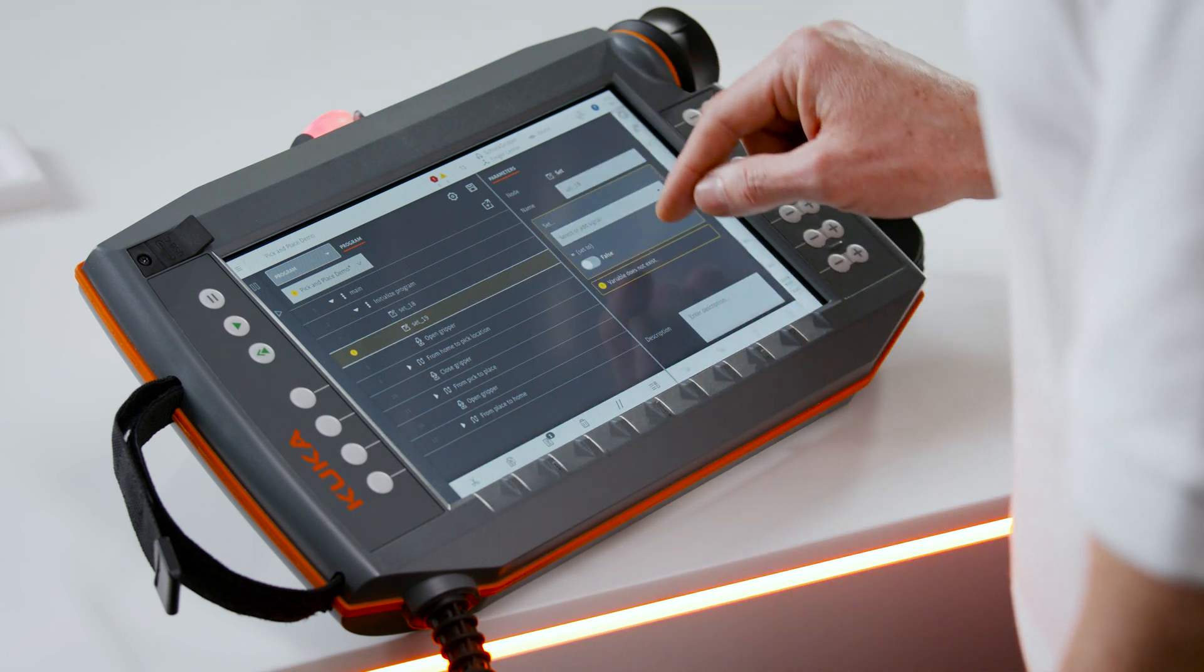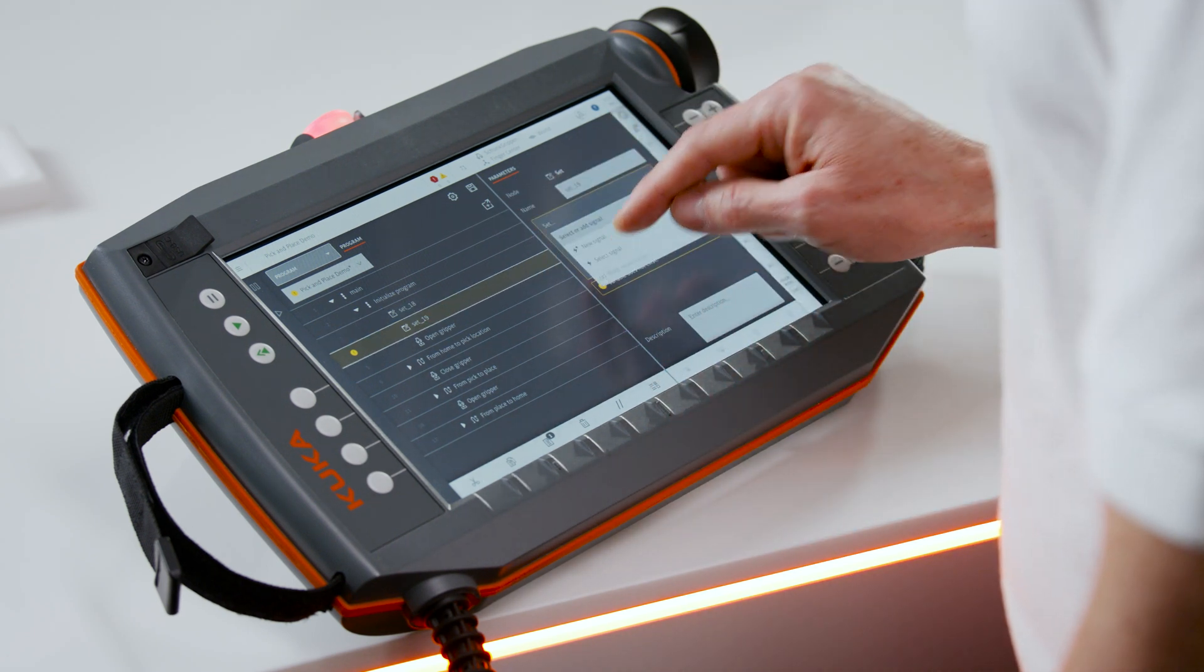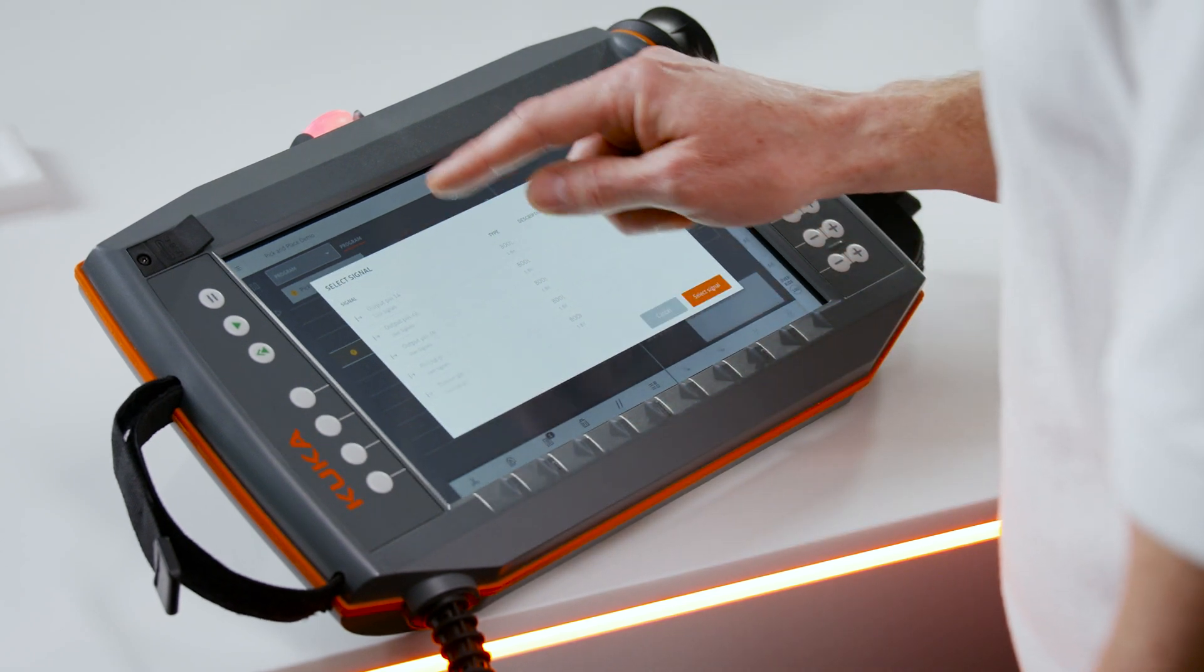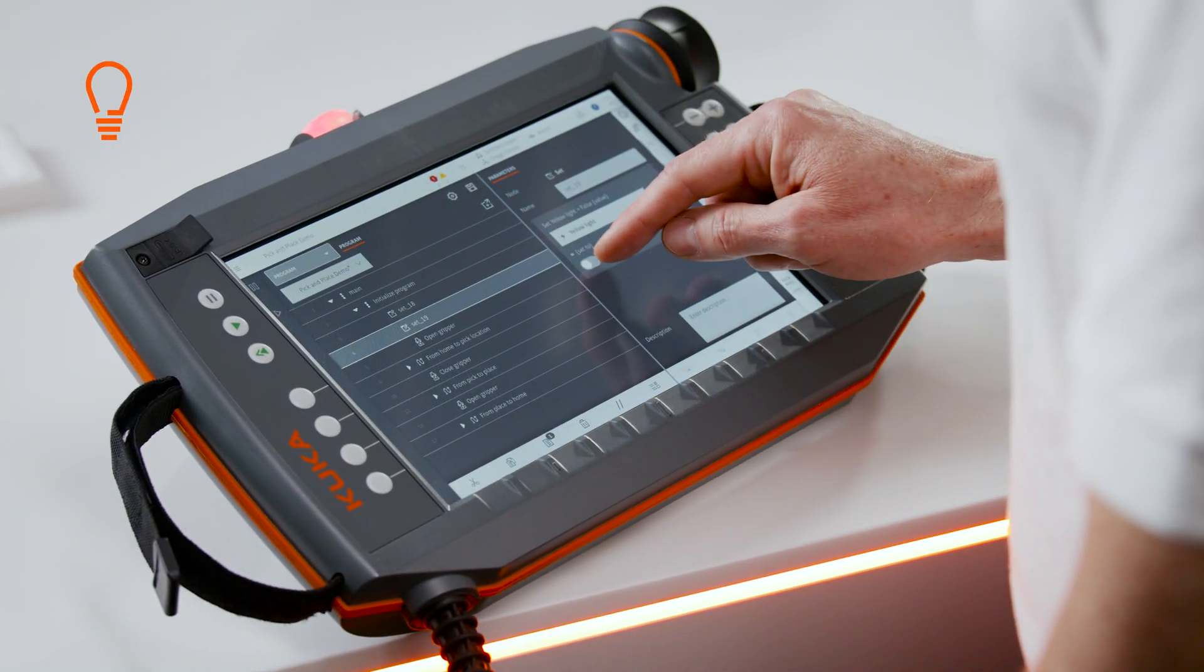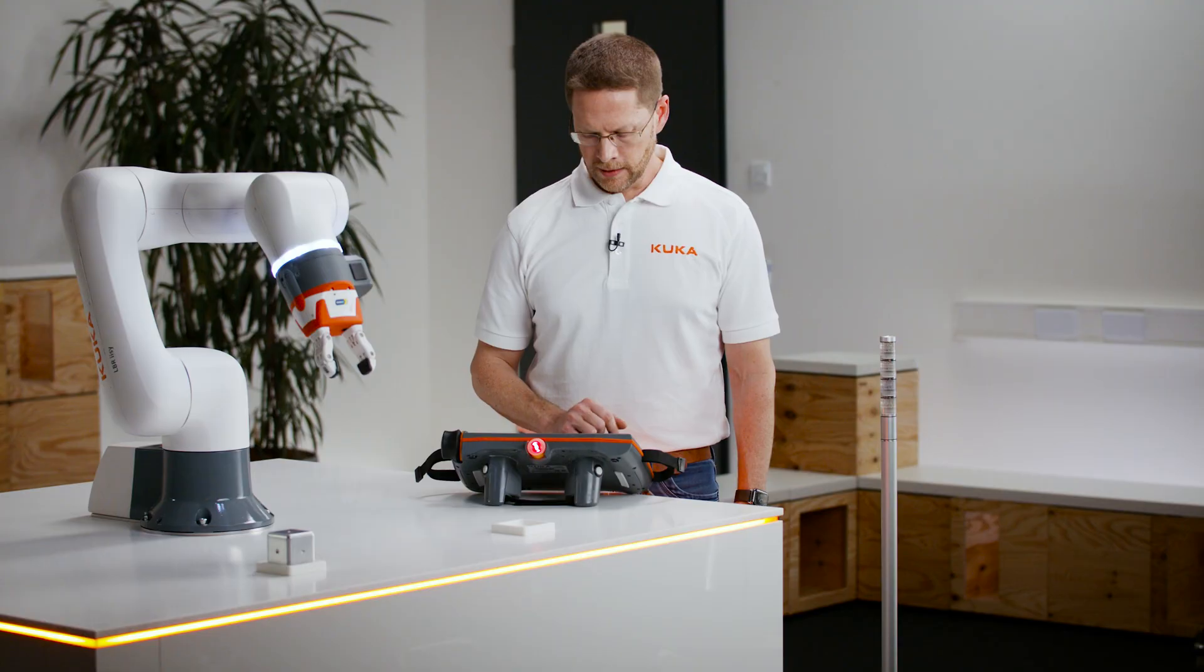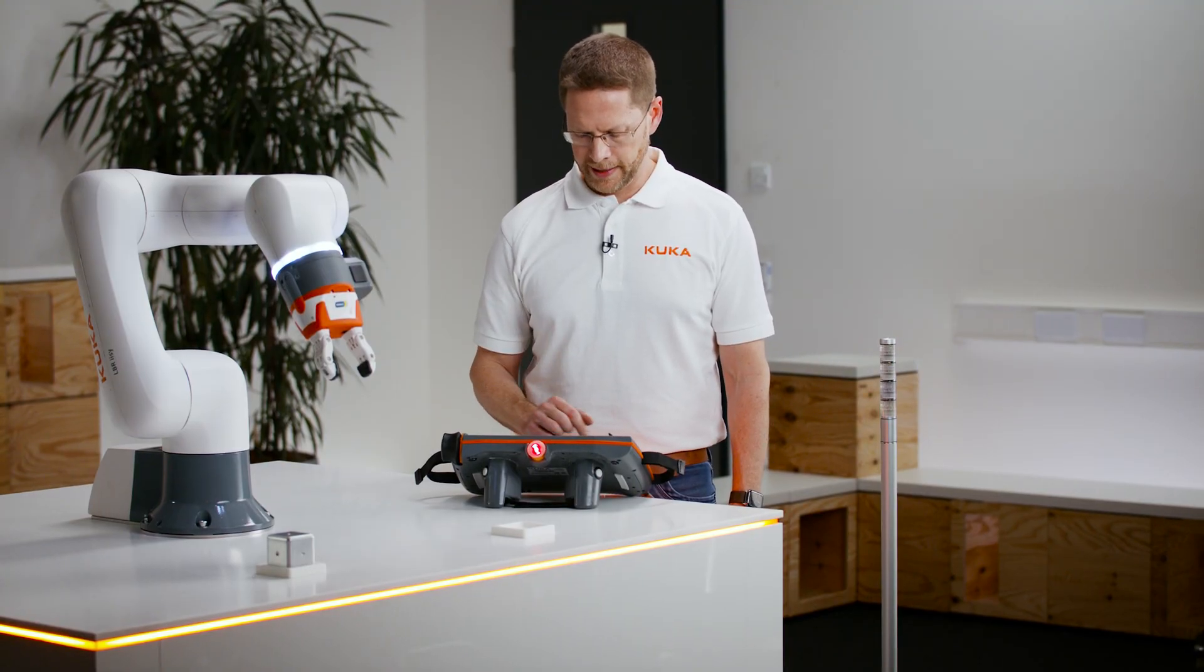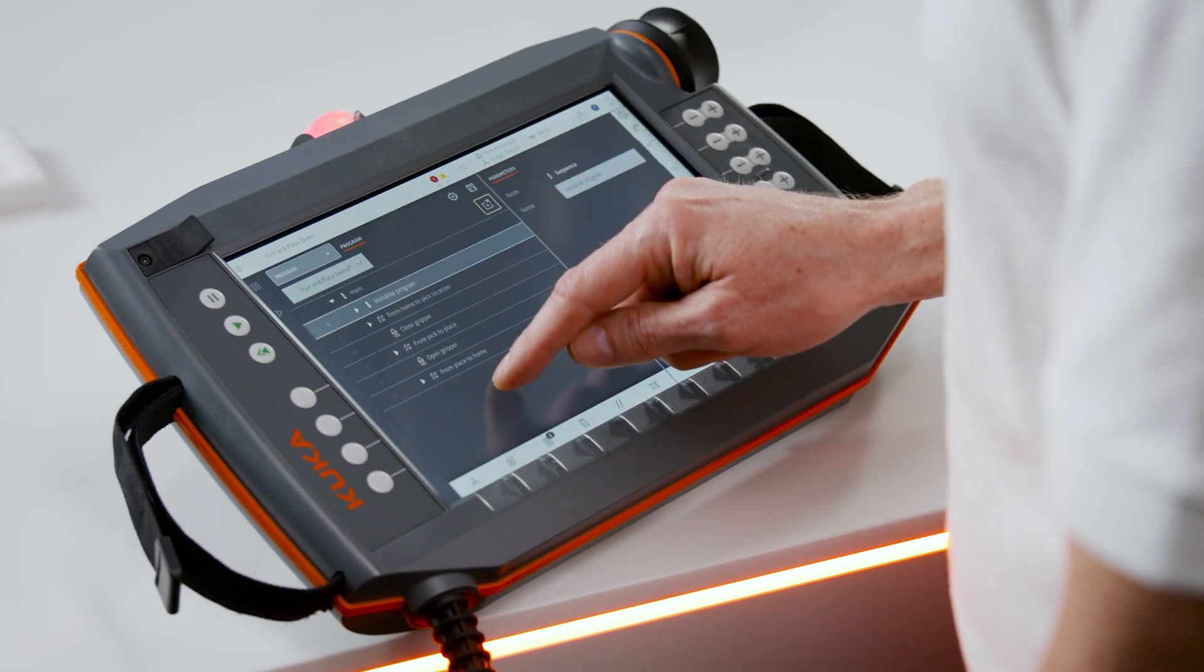And then I want to turn on the yellow light while the program is running. So I find the signal, scroll down to the yellow light, select it, and set it to true. That means it'll be turned on.